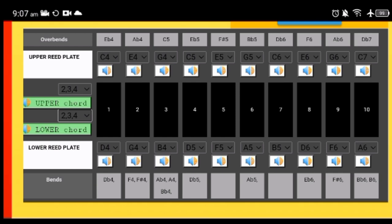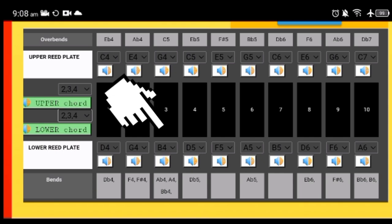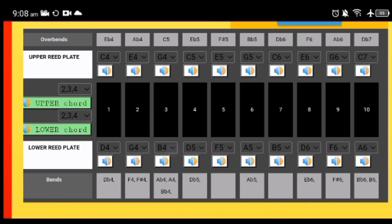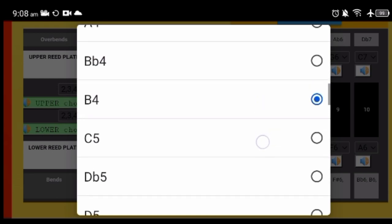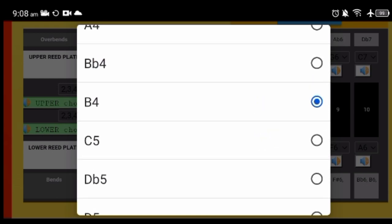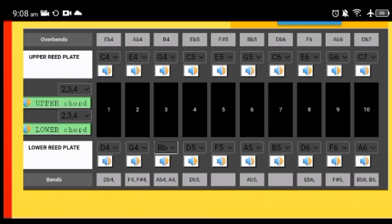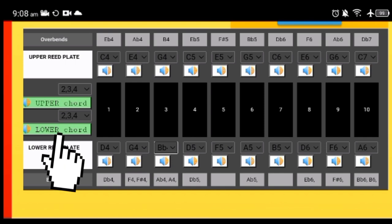Let's say now that you have a standard C harmonica but you want to make a custom tuning and just change the three draw. For example, instead of B you want B flat. Just make sure that you choose a note that's in the same octave range as the one before. So instead of B4 we go to B flat 4, and there it is. And now the lower chord will sound like that.